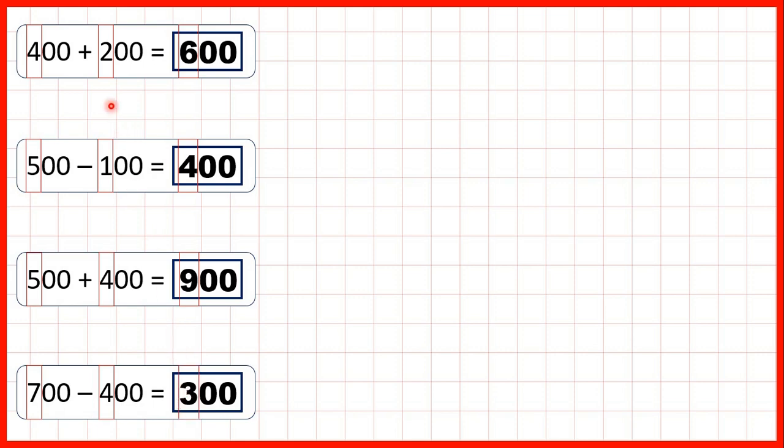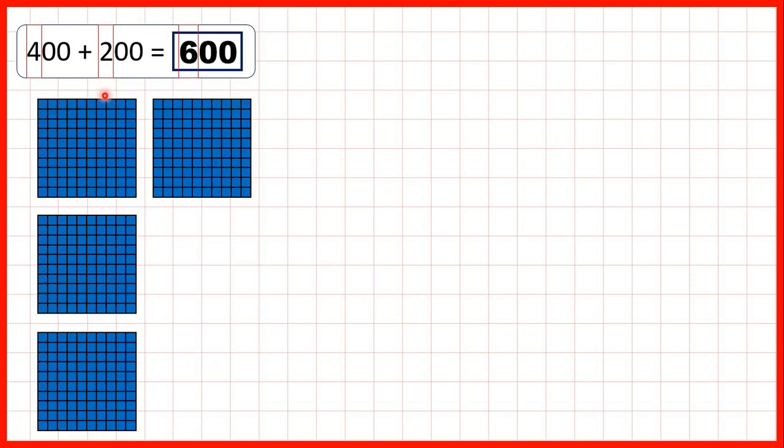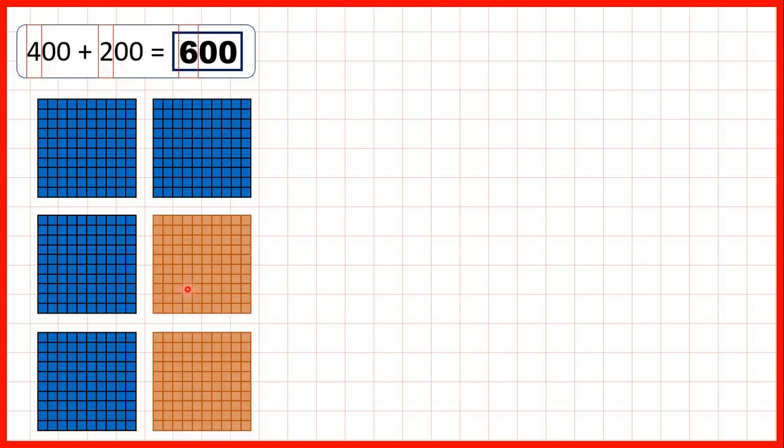If we show base 10 blocks for these calculations, here we start with 400, and if we add 200, so add two hundreds blocks, we have six hundreds altogether. And of course, we don't have any tens or ones.